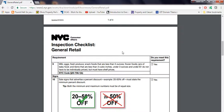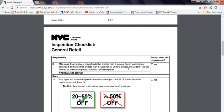Number nine, milk, eggs, fresh products, snack foods that are less than five ounces, frozen food, jars of baby food, and items that are less than three cubic inches, under three ounces, and under $1 do not have to be individually priced. They must have shelf prices.